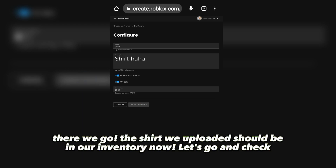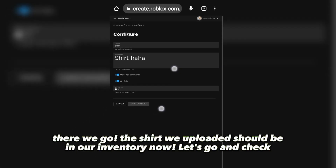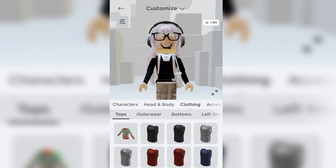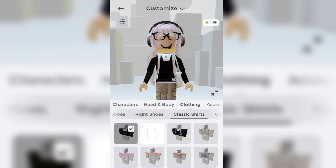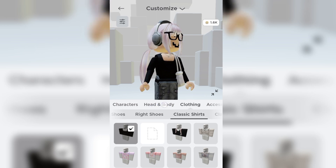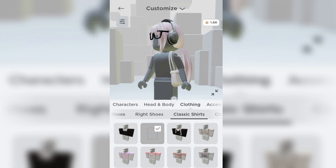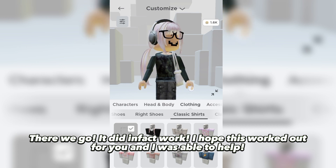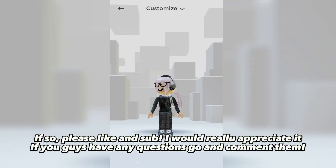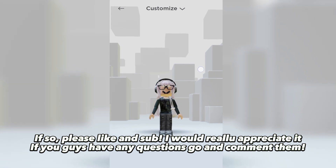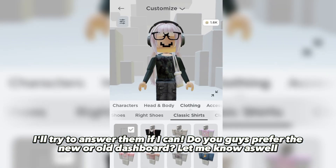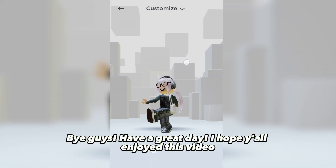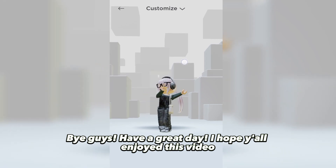There we go — the shirt we uploaded should be in our inventory now. Let's go check. It did in fact work! I hope this worked out for you and I was able to help. If so, please like and subscribe — I would really appreciate it. If you guys have any questions, go and comment and I'll try to answer them. Do you guys prefer the new or old dashboard? Let me know! Bye guys, have a great day!